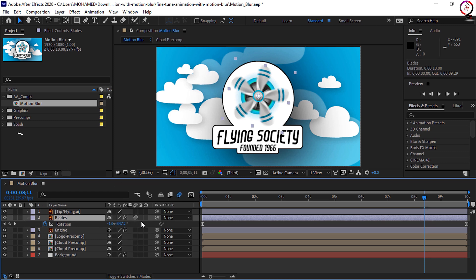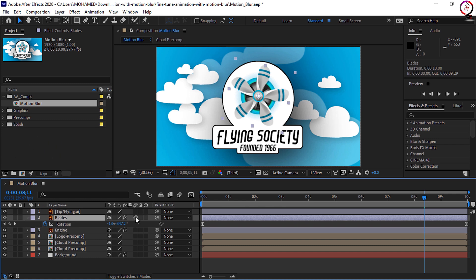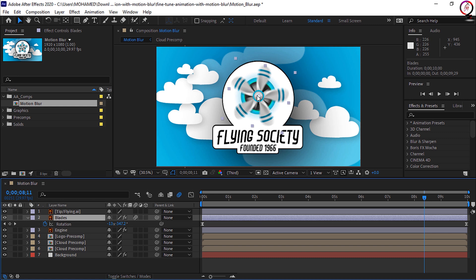Now the reason I'm not seeing anything in the composition panel is because motion blur is rather render intensive. So you can enable motion blur for some layers and not for others, but to actually be able to see it and in turn to render it, we need to enable it in the timeline here at the top. I'll click on the enable motion blur button here in the timeline, and now you can see the edges of the propeller blades are blurry.